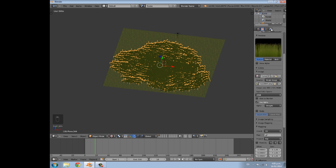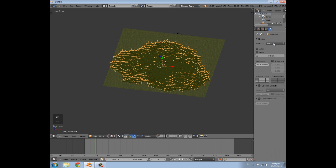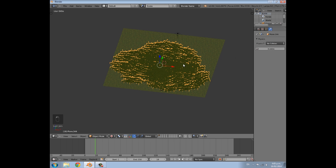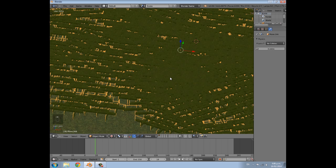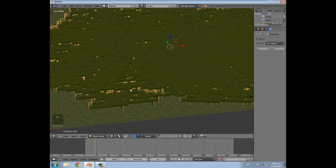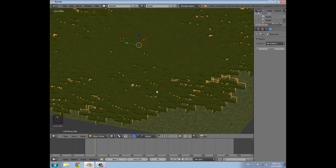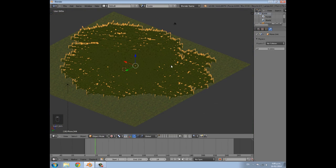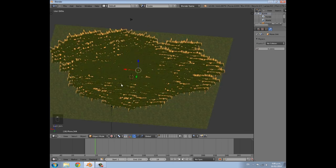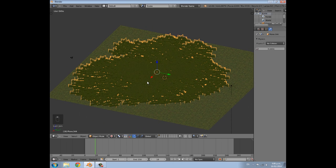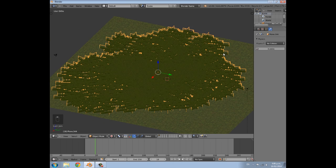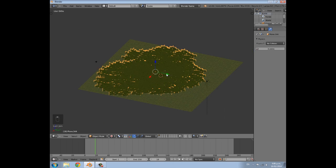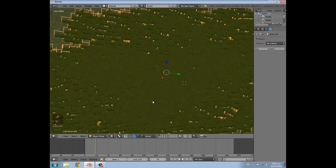Now, under the physics settings, set it to no collision. If you leave it on proper physics it's not going to be very accurate, because it's a really big mesh and the physics are going to be crazy complicated to calculate. No collision works fine.